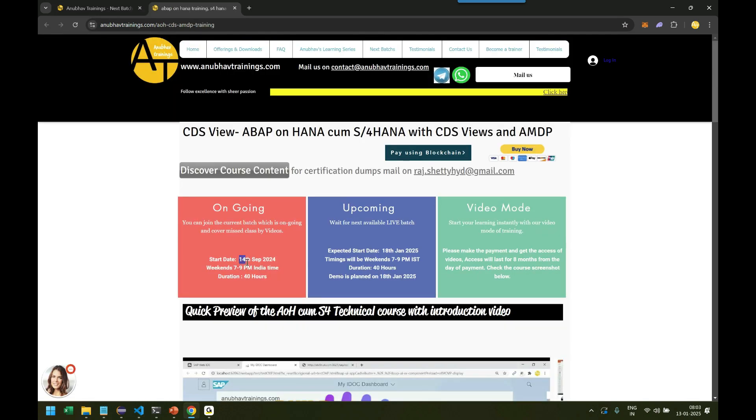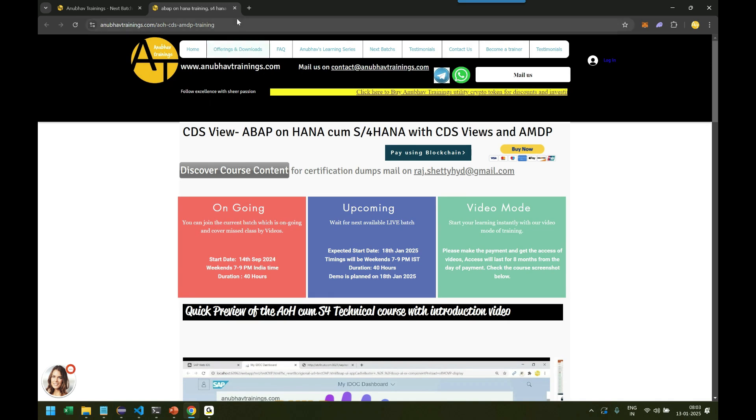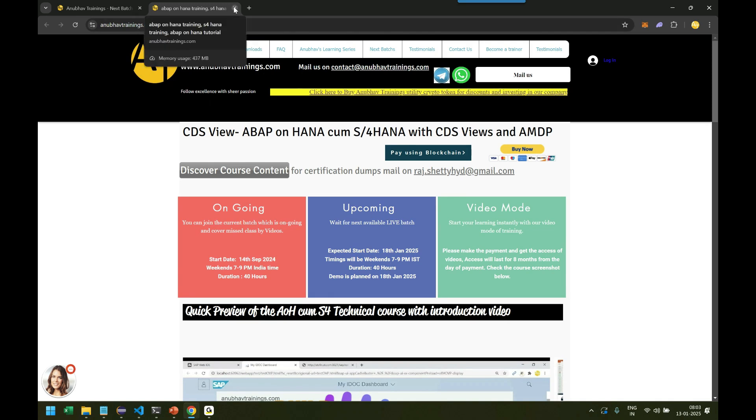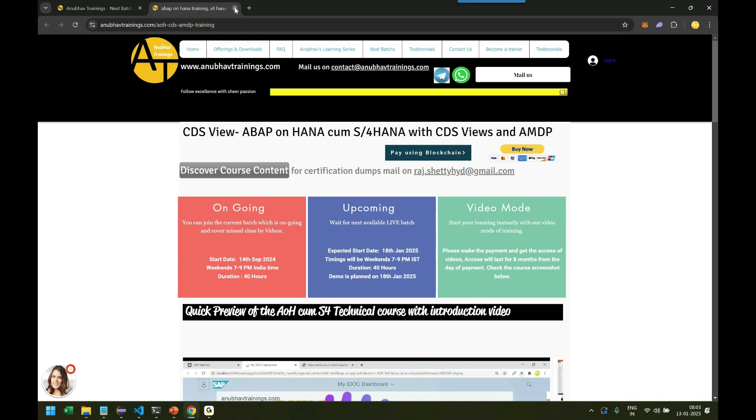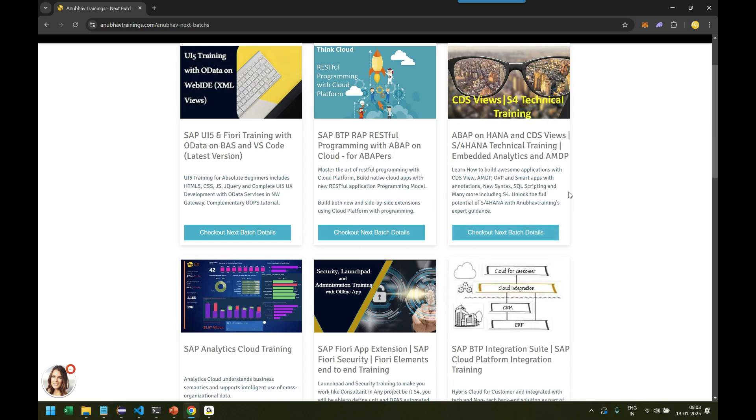We are also starting ABAP on HANA training on this coming weekend, 7 to 9 PM India time. So that's the upcoming batch. It's an evening batch for developers who want to become RAP developers. Ultimately, they should first attend ABAP on HANA training. So you can always check out the course content and the next batch dates for these modules.